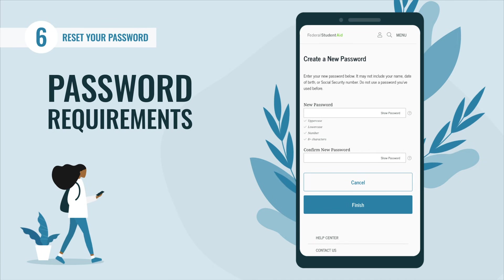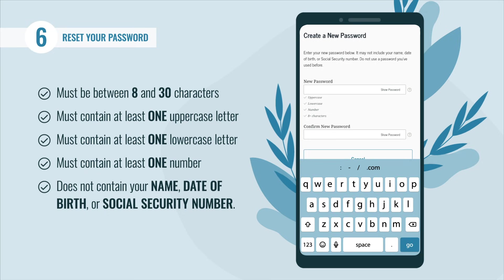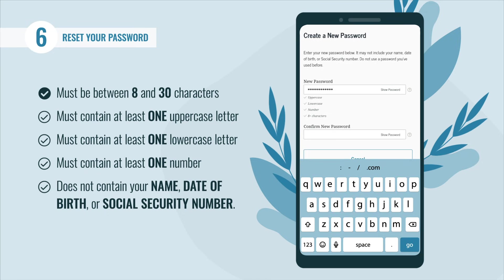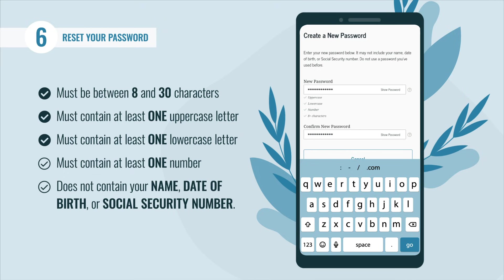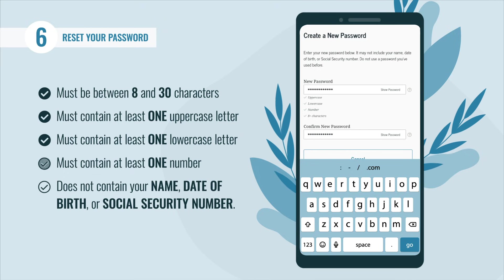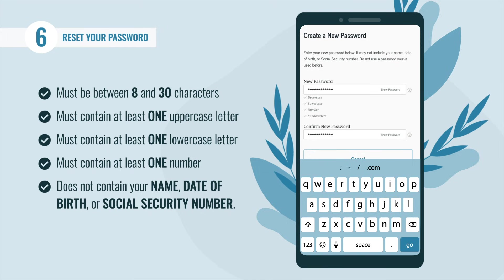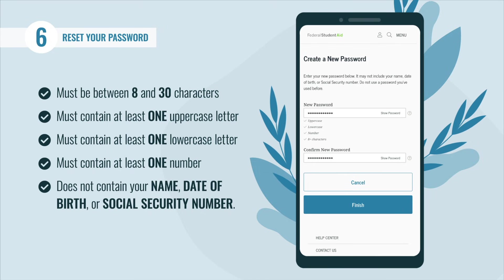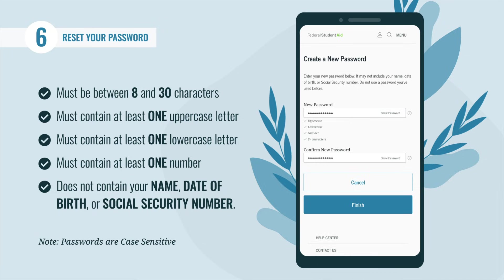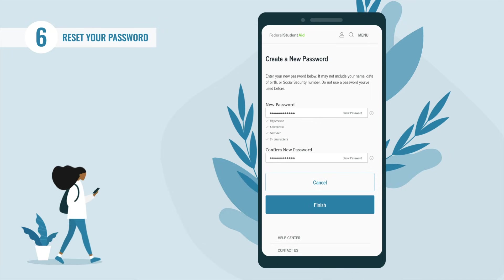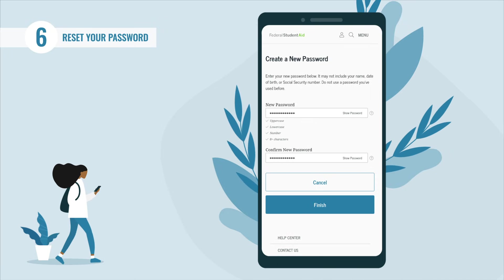Whether you reset your password by phone, email, or challenge questions, once you select 'Continue' you'll be brought to the 'Create a New Password' page. For security purposes, your password must be between 8 and 30 characters in length, contain at least one uppercase letter, one lowercase letter, and one number. Never include your name, date of birth, or Social Security number. Your password is case sensitive.